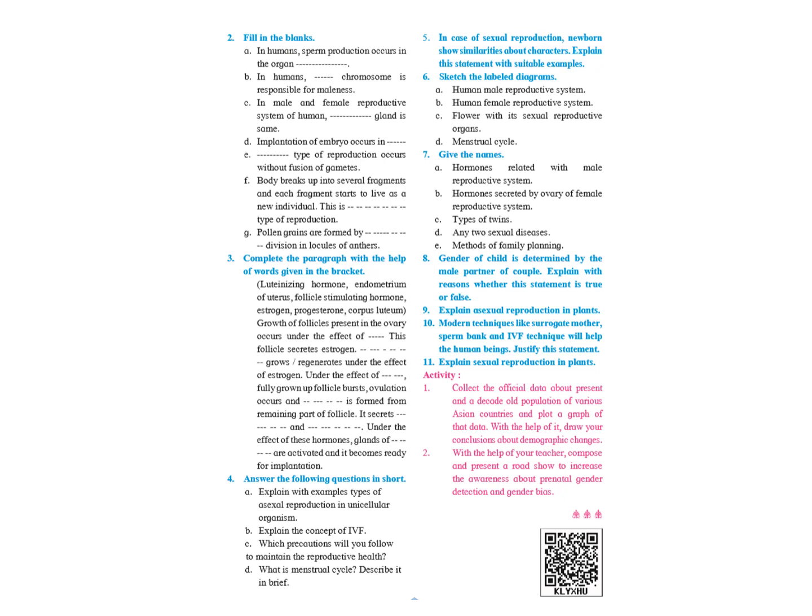D. Implantation of embryo occurs in the uterus, U-T-E-R-U-S. The next one: Asexual type of reproduction occurs without the fusion of gametes. The next one: body breaks up into several fragments and each fragment starts to live as a new individual. This is called fragmentation.